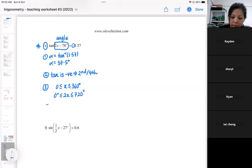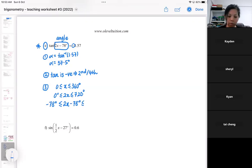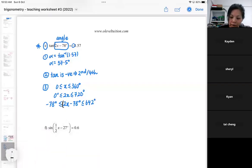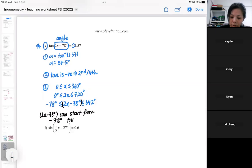Then I'm going to subtract 78. If you subtract 78, you will get 642. So don't forget the significance of this range — that means the angle can start from minus 78 till 642.